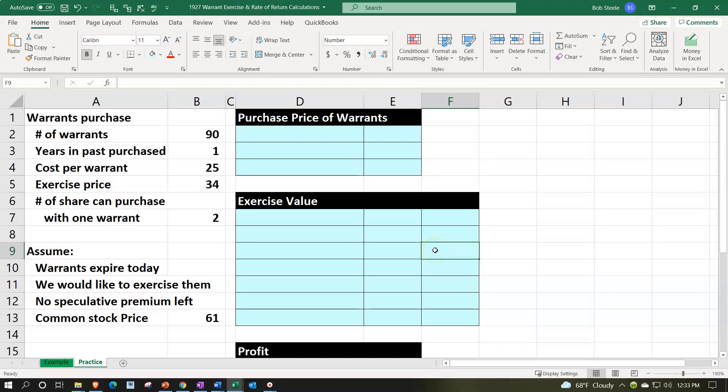Here we are in our Excel worksheet. If you have access to the Excel worksheet and would like to follow along, note that we're in the practice tab as opposed to the example tab. The example tab is in essence an answer key.